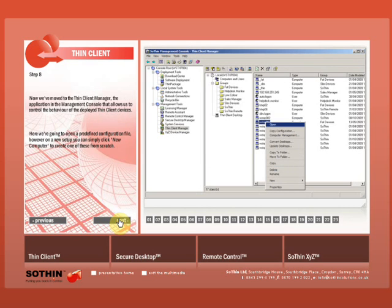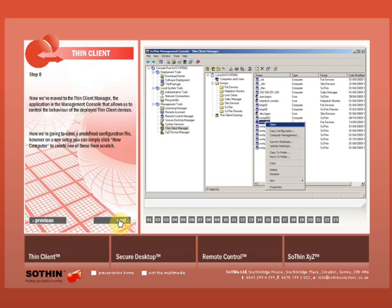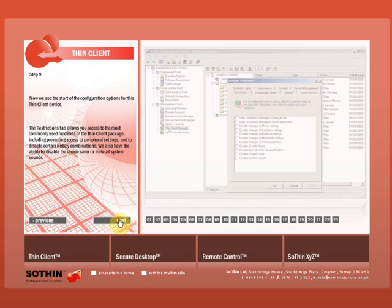Now we've moved to the Thin Client Manager, the application in the management console that allows us to control the behavior of the deployed Thin Client devices. Here we're going to open a predefined configuration file, however on a new setup you can simply click New Computer to create one of these from scratch.